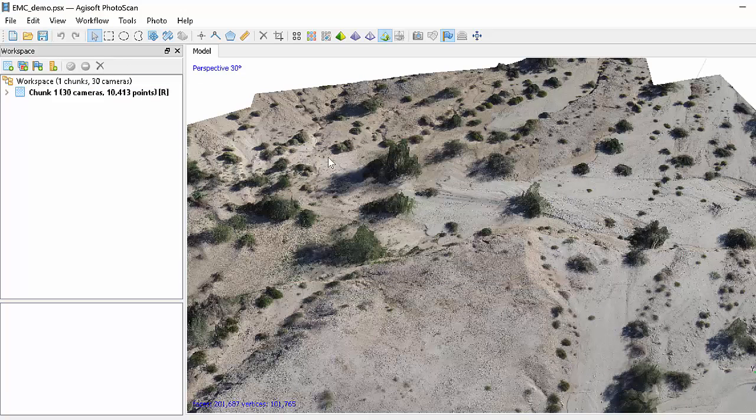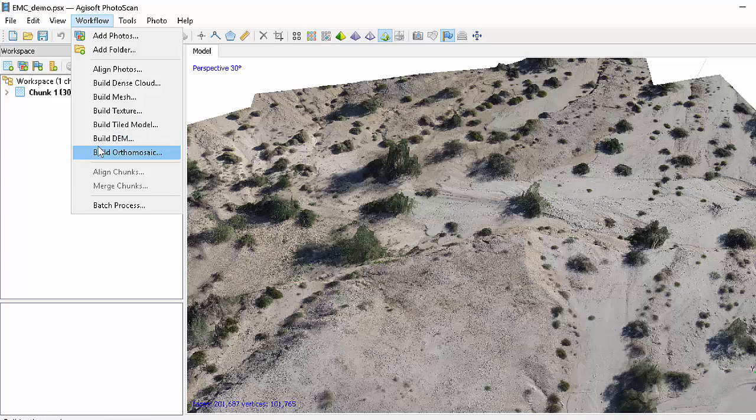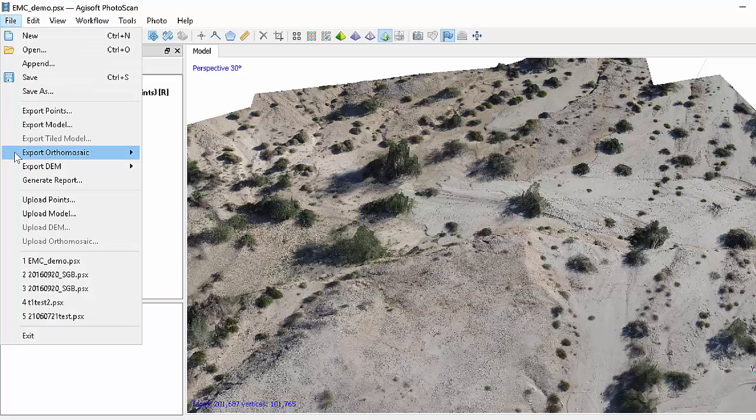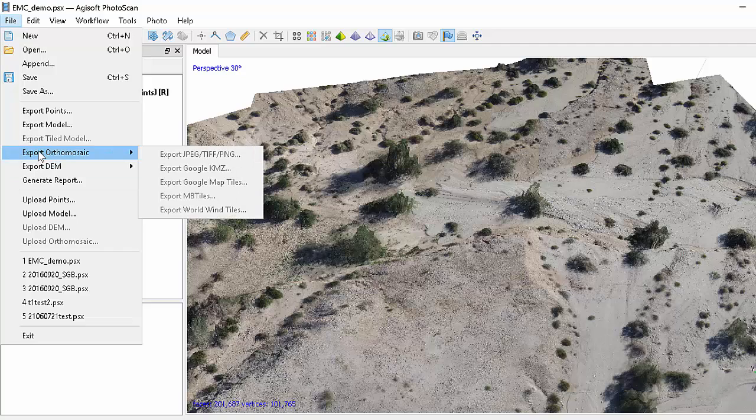And now if you were to do the geo-referencing, you would carry on with building the digital elevation model, building the orthomosaic, and then you could export them. But you see, because we don't have a geo-reference or those haven't been built, we're not able to select that as a choice.